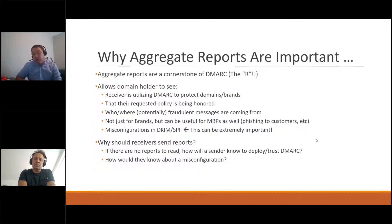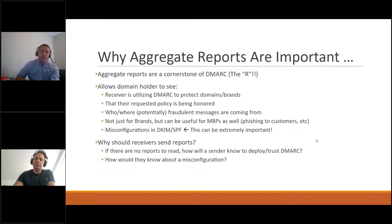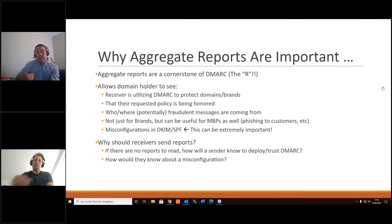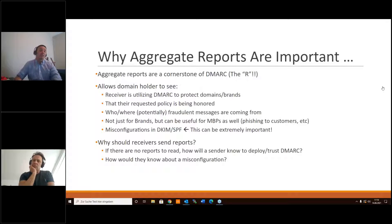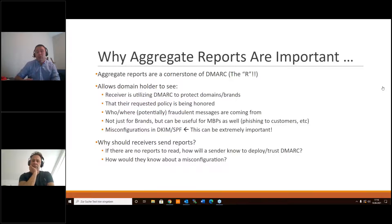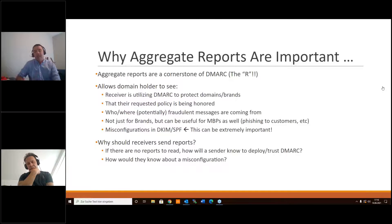We've heard some skepticism that reports aren't really necessary, and we're here to tell you they really are — both on the sending and receiving side. As the brand holder, you want to receive reports to understand who is using your domain and whether your policies are being honored. Misconfigurations are a huge part of why reporting matters: you may not notice that something you added or changed to your SPF record has caused it to become invalid, which is potentially extremely important.